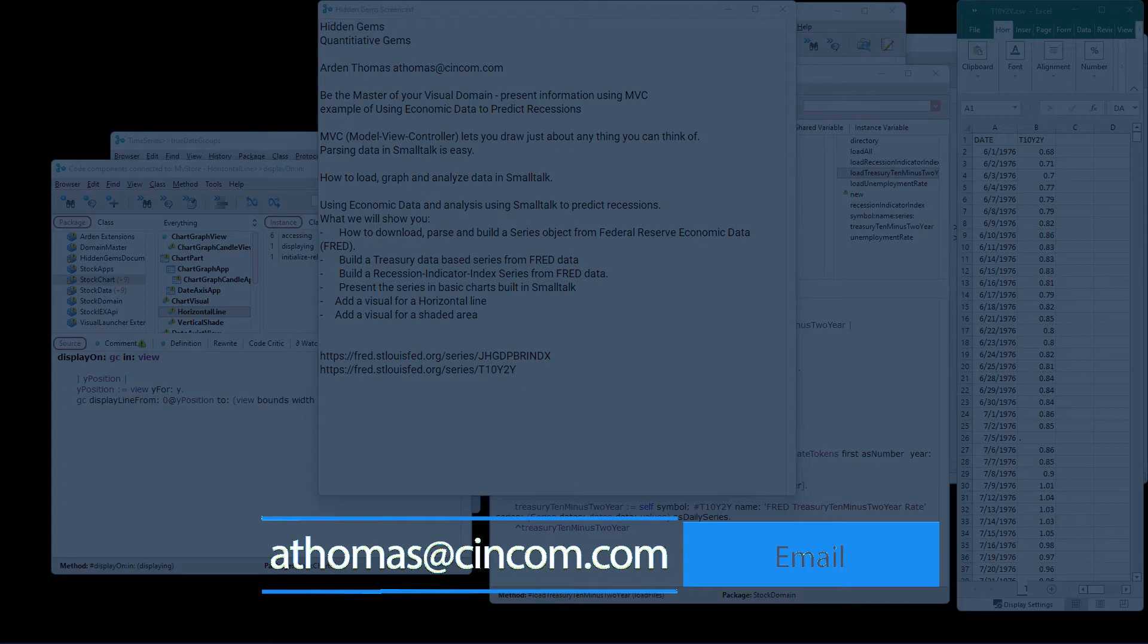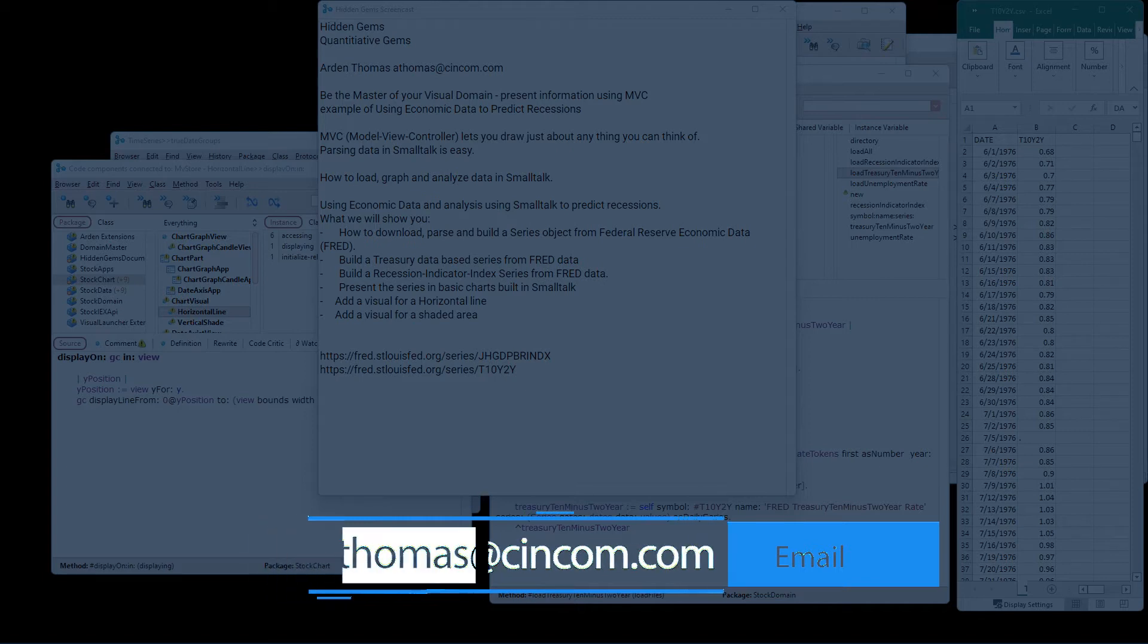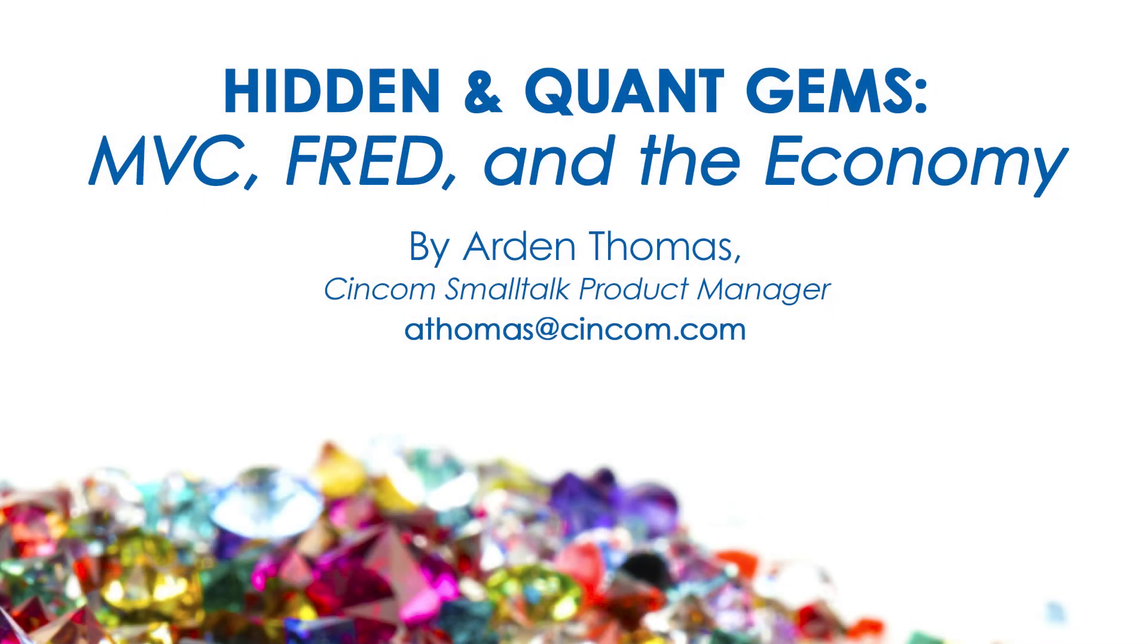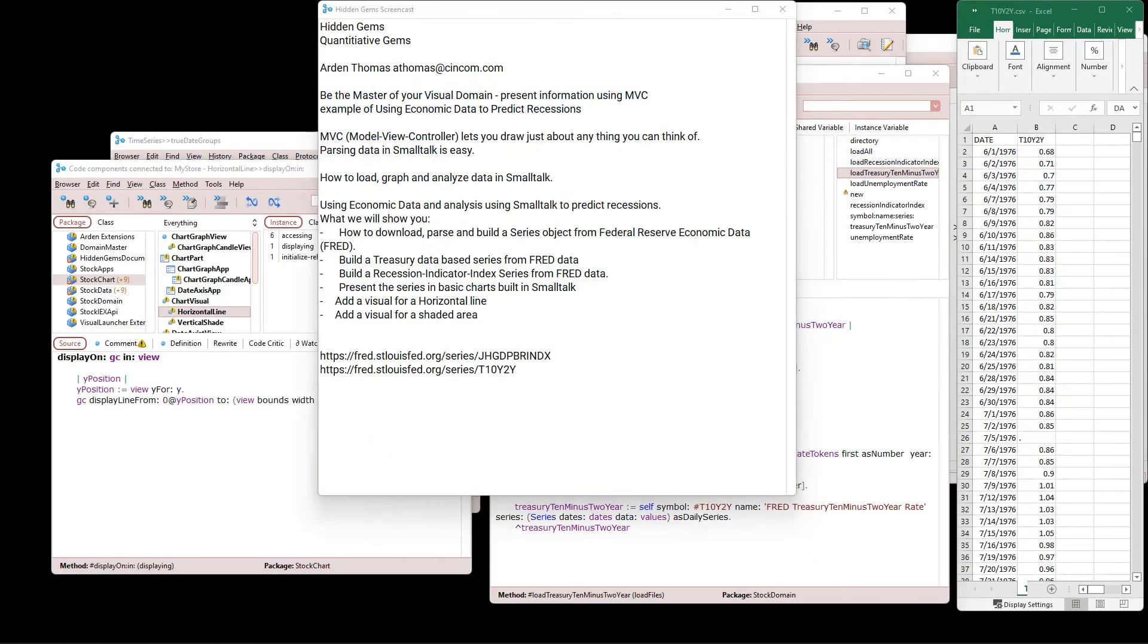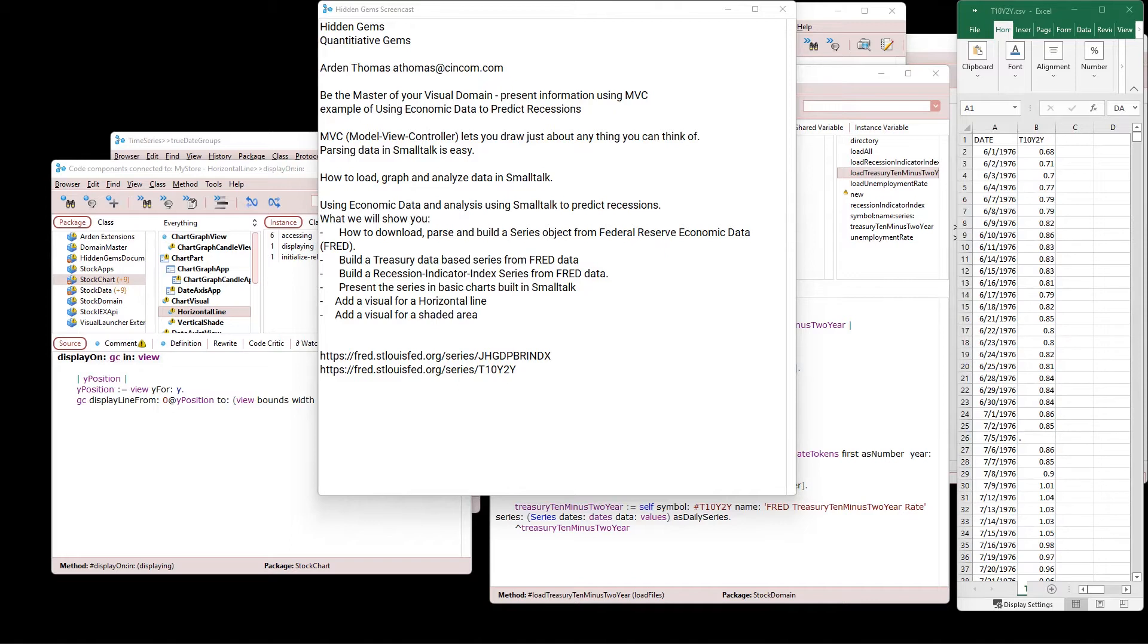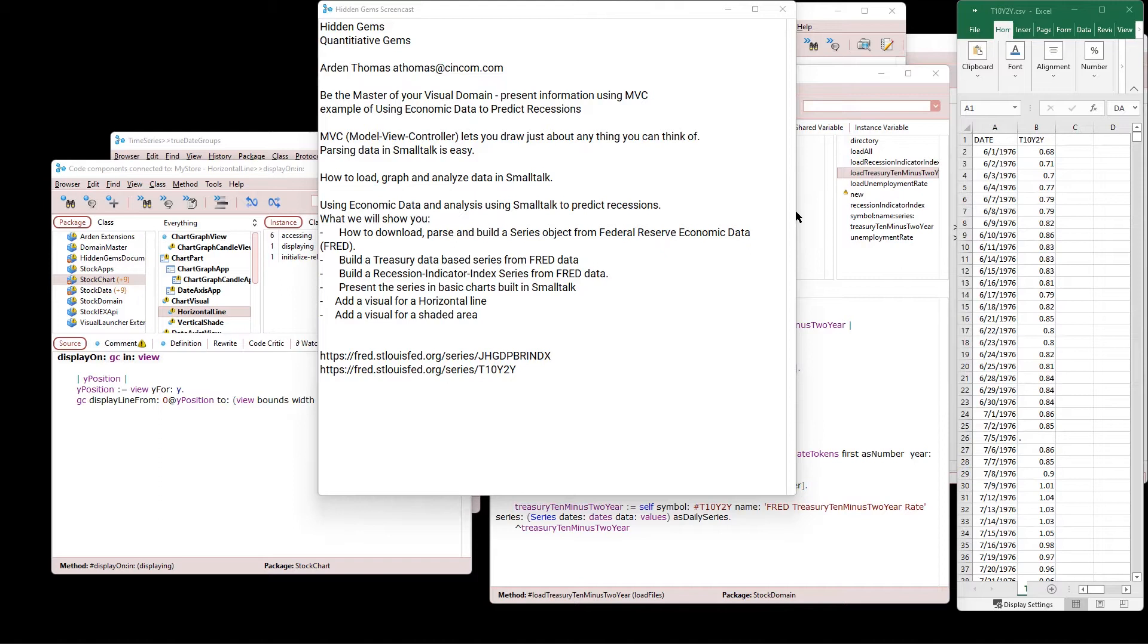So today's Hidden Gems is a bit of a Hidden Gems, and it shows some quantitative analysis as well. Be the master of your visual domain, and we're going to use some examples of presenting information using Model View Controller, and Model View Controller lets you draw just about anything you can think of. We'll show you how to use economic data that can be used to predict recessions, and parsing data in Smalltalk is very easy. We'll show you how to load, graph, and analyze data in SyncCom Smalltalk.